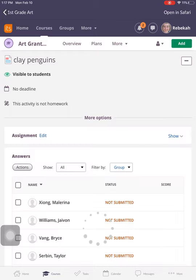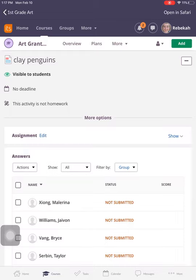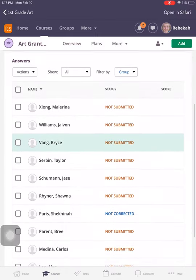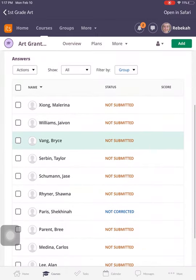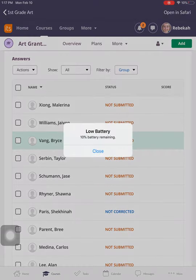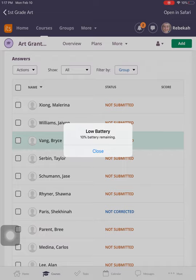Now for you, your screen is going to look a little bit differently at this step. Yours is going to show a green button that says answer assignment. I am going to pick someone that I'm going to answer this assignment on behalf.